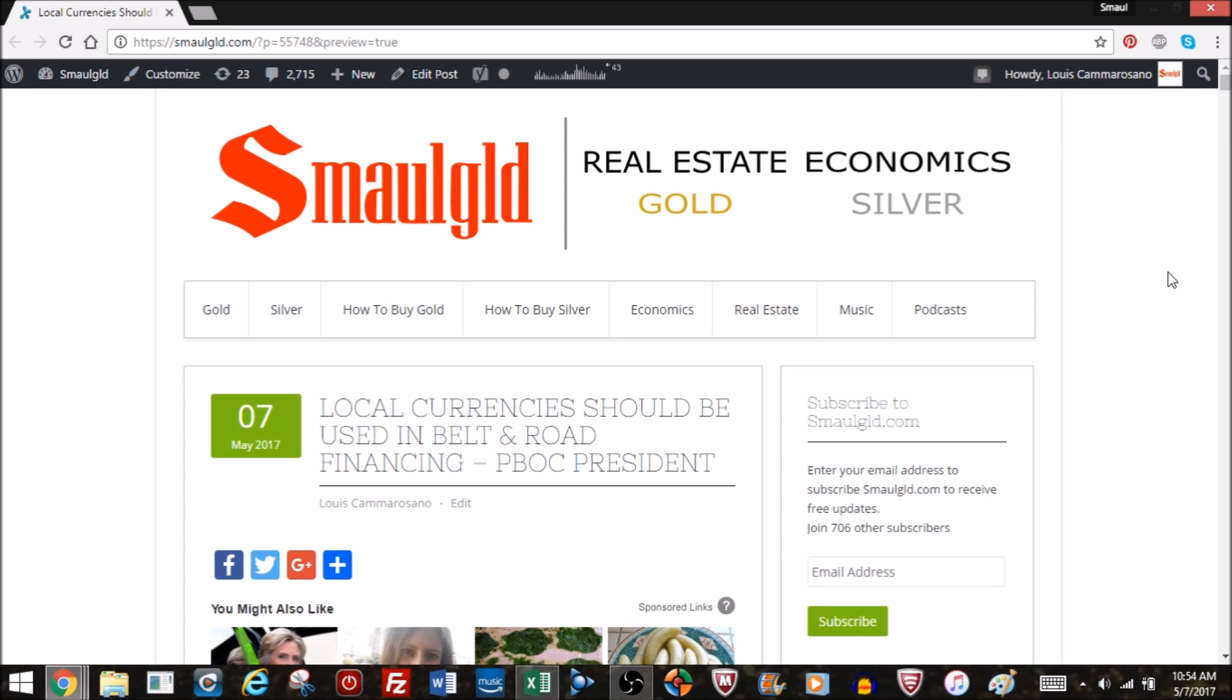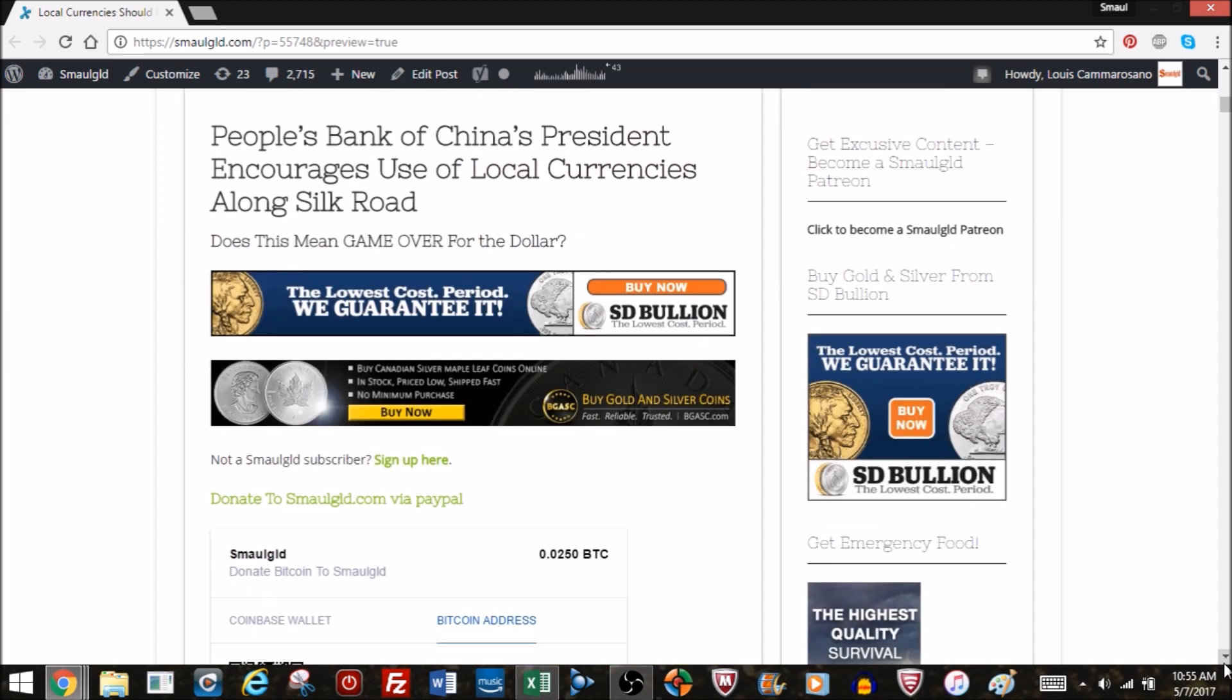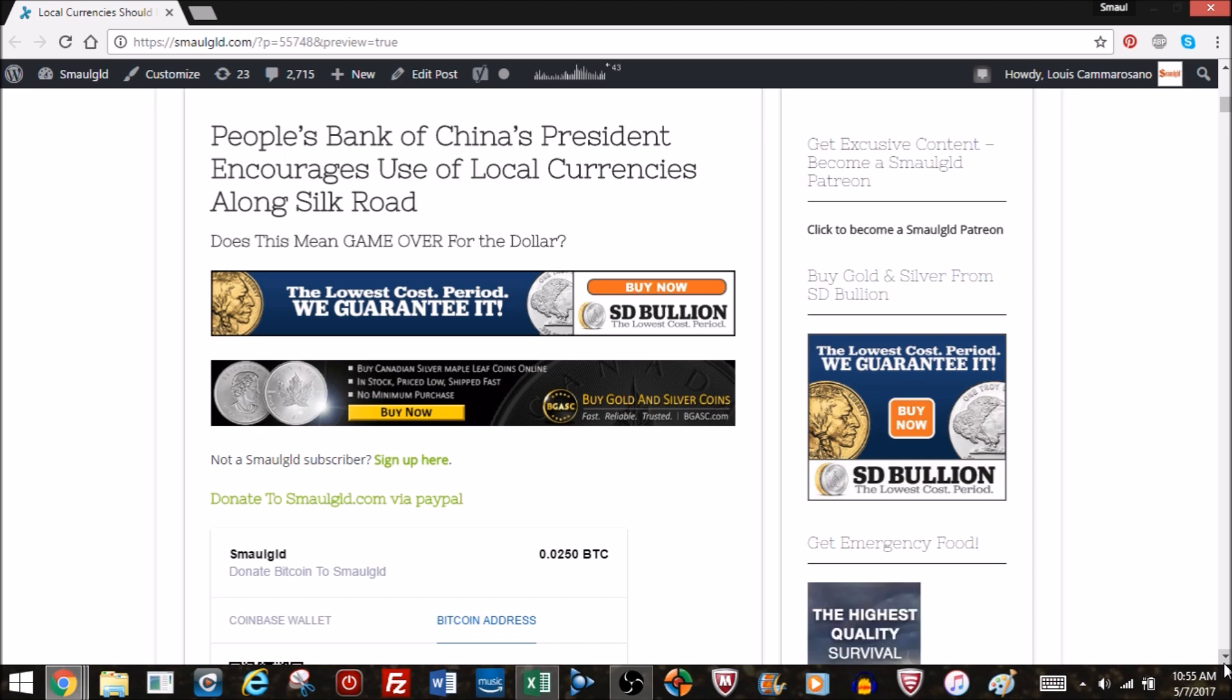Hello and welcome to a special small gold report on de-dollarization. Local currency should be used in belt and road financing, says the People's Bank of China's president. Does this mean game over for the dollar?